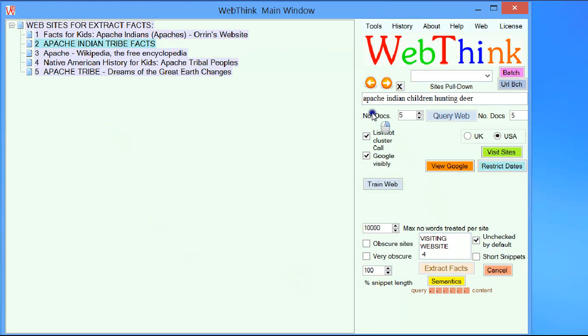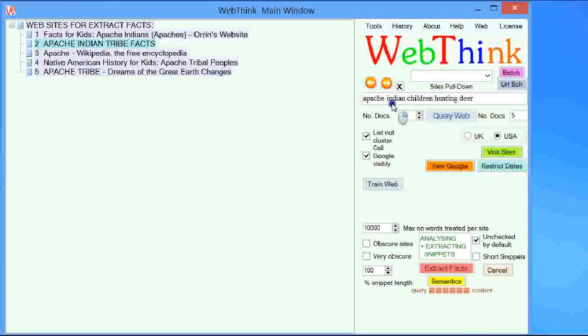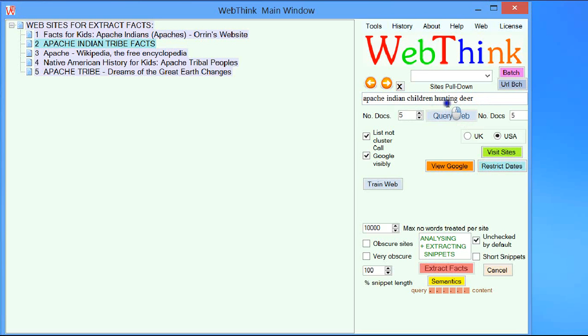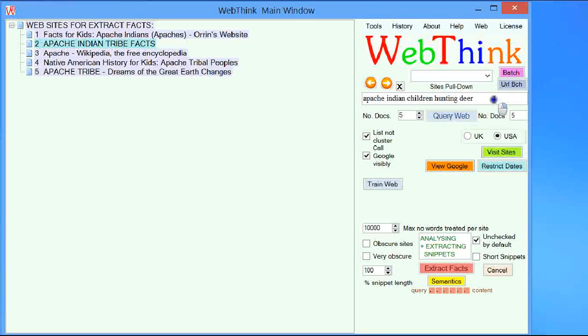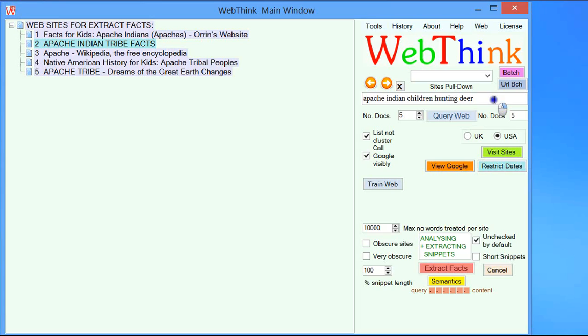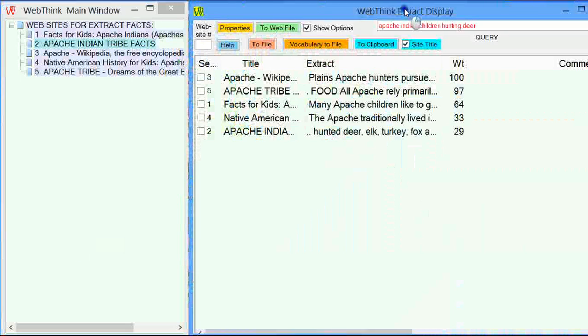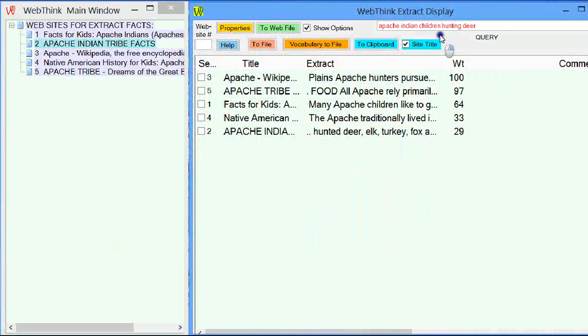Now we're going to actually visit those sites. So I press extract facts and it's visiting them all which it will do in about 40 seconds. Now the question was Apache Indian Children Hunting Deer. Do they hunt deer or do they not? Yes or no? Are there other things they hunt? Now here's a comeback. The first thing to notice is that the numbering is different from what it was in Google.